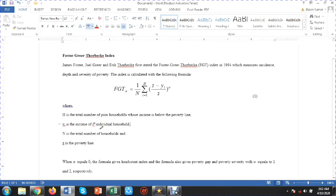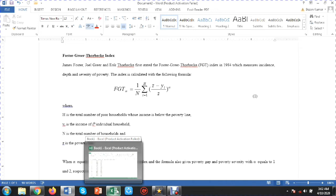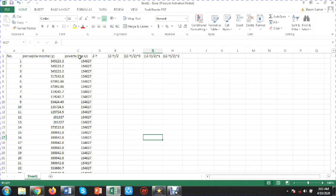To measure the Foster-Greer-Thorbecke index, we need only two values: the individual's income and the poverty line. Let's go to the data file. Here is the data file — you can see per capita income, the poverty line, and the number of households. I have also written down the steps of the formula.